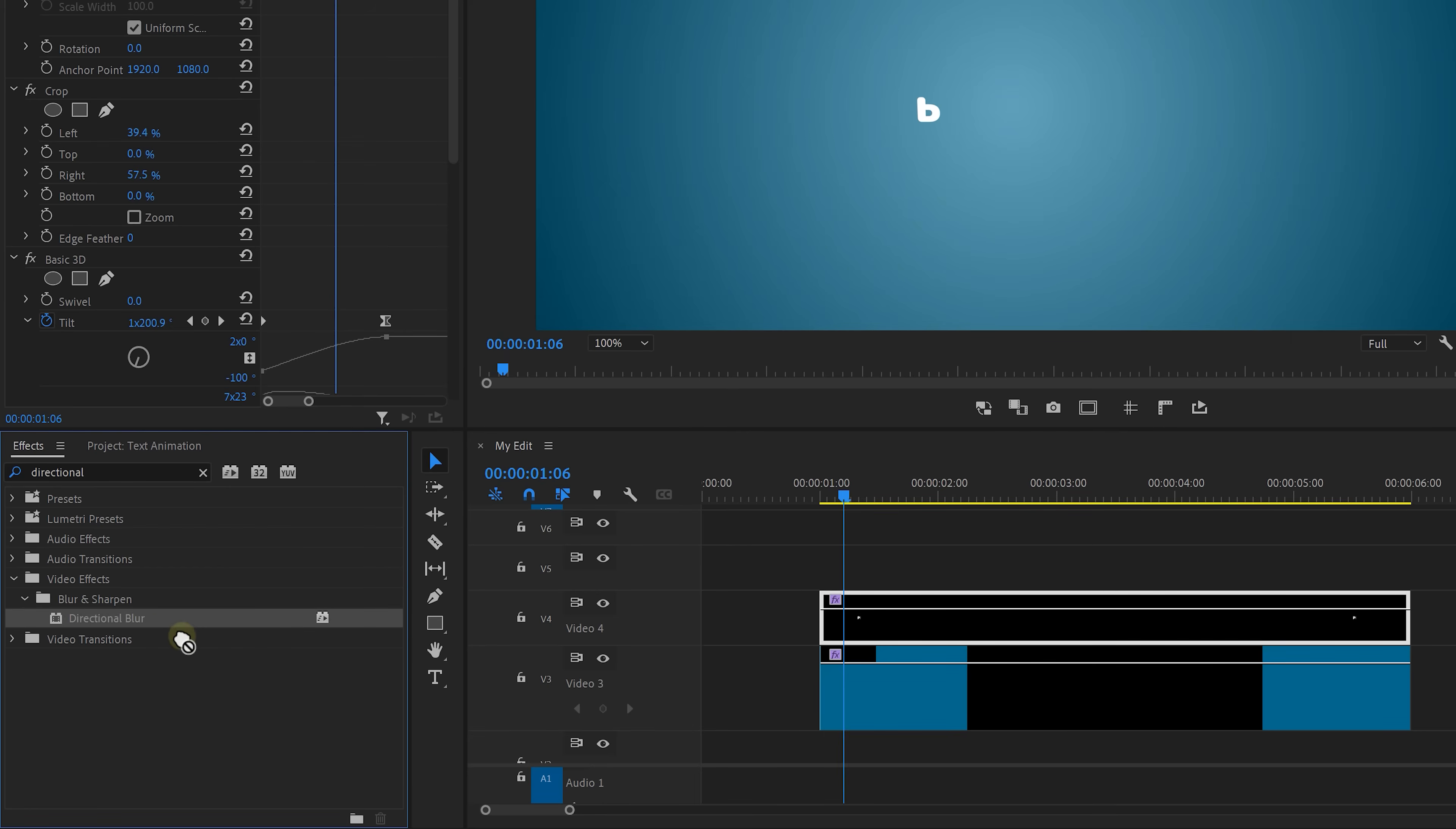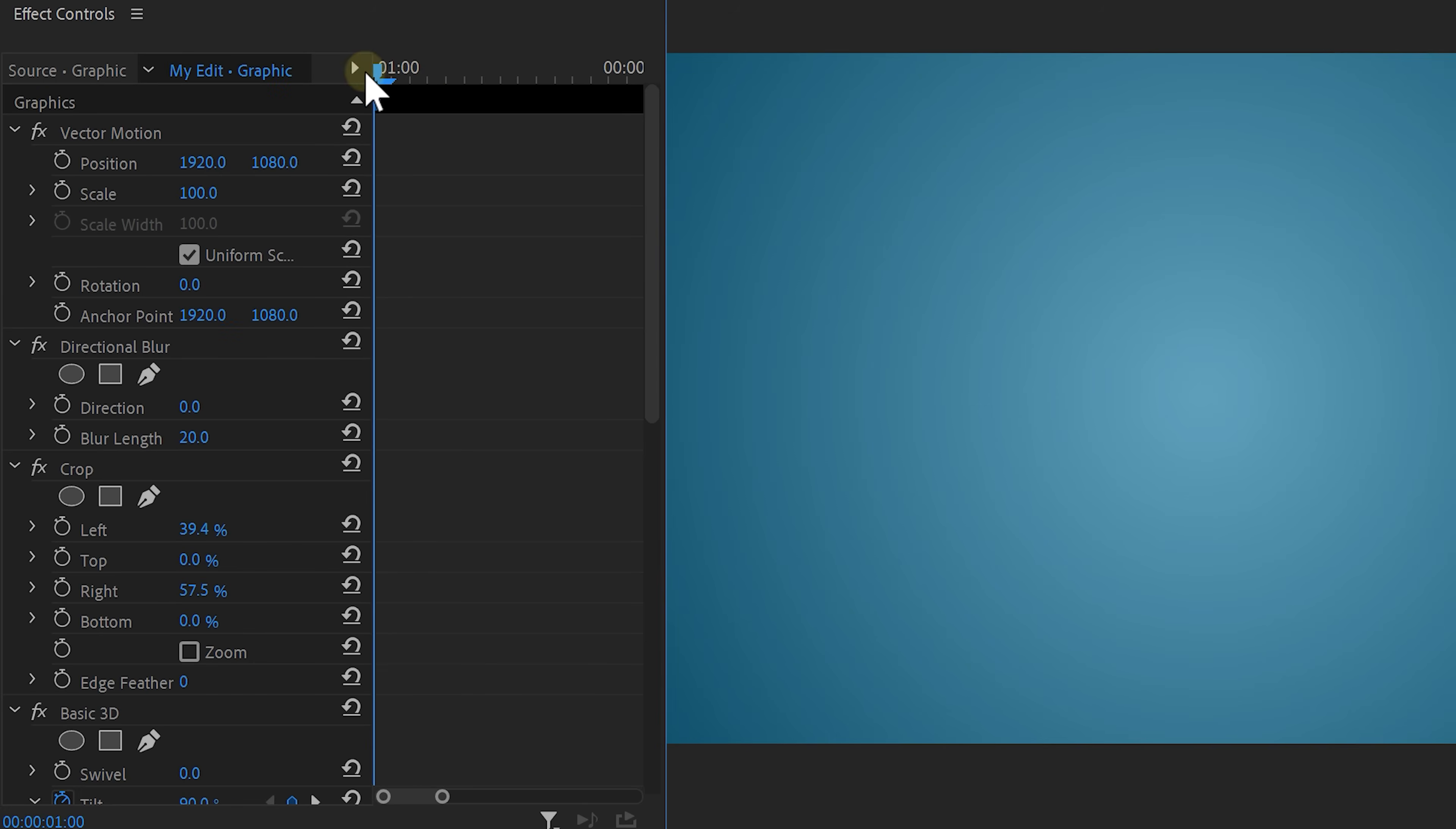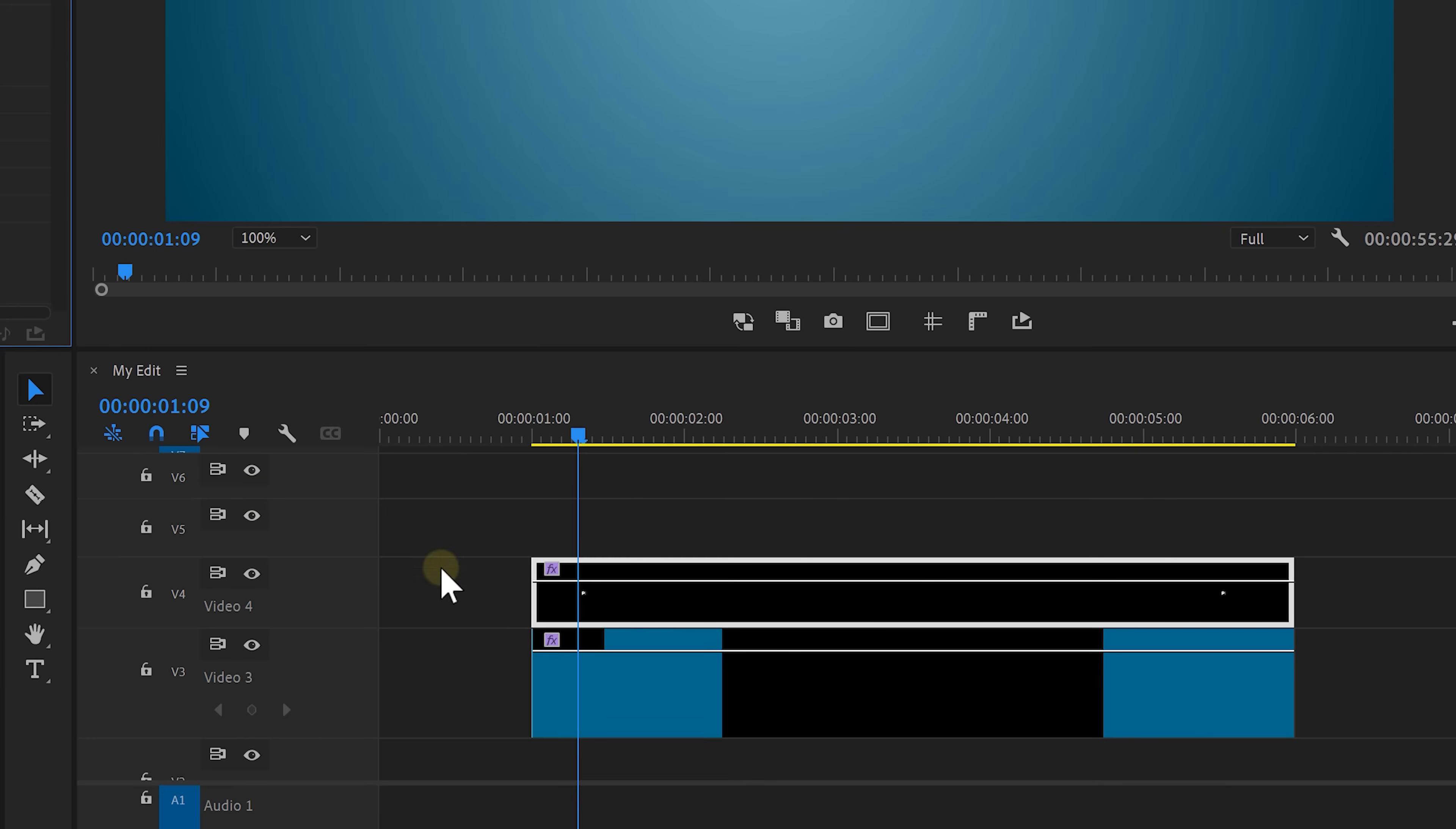Next add the directional blur to your letters and set the blur length to 20. Then find the part where your letter is moving at its fastest point and set a keyframe. And now set the start and end point to both 0 so that the directional blur is present when your letter is moving. There you go your first letter has been animated and let's do this now for the rest as well which is actually super easy.